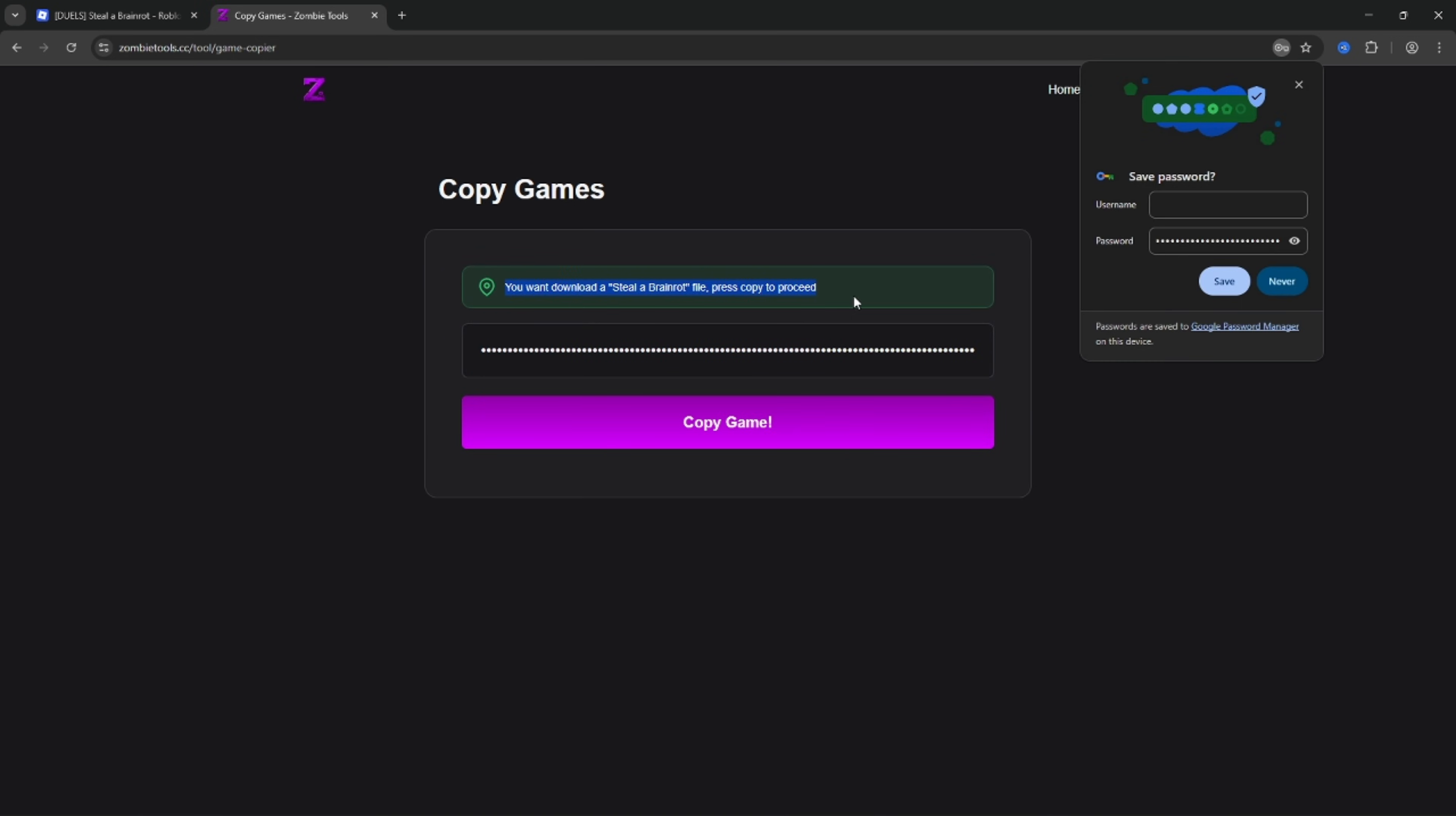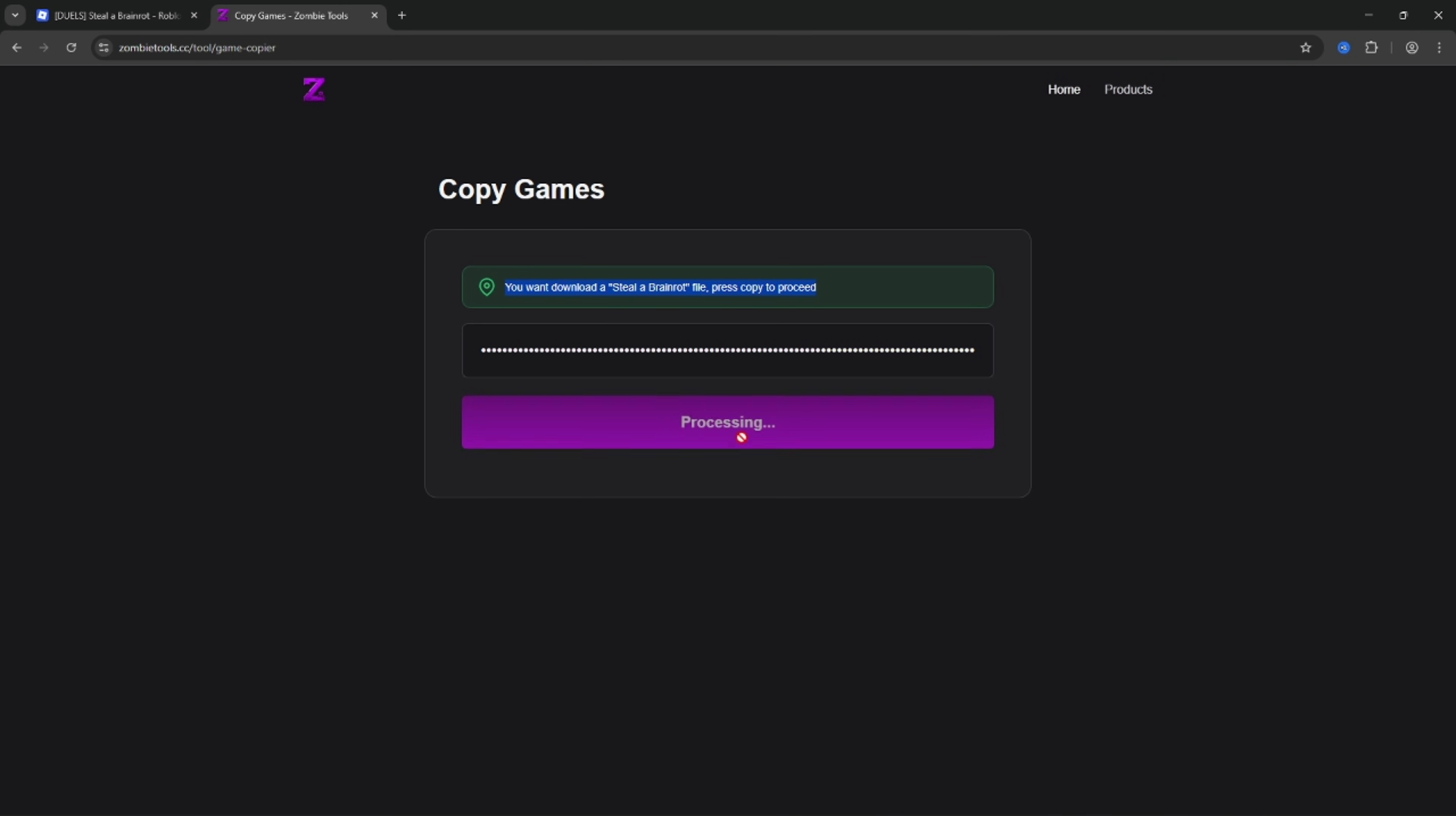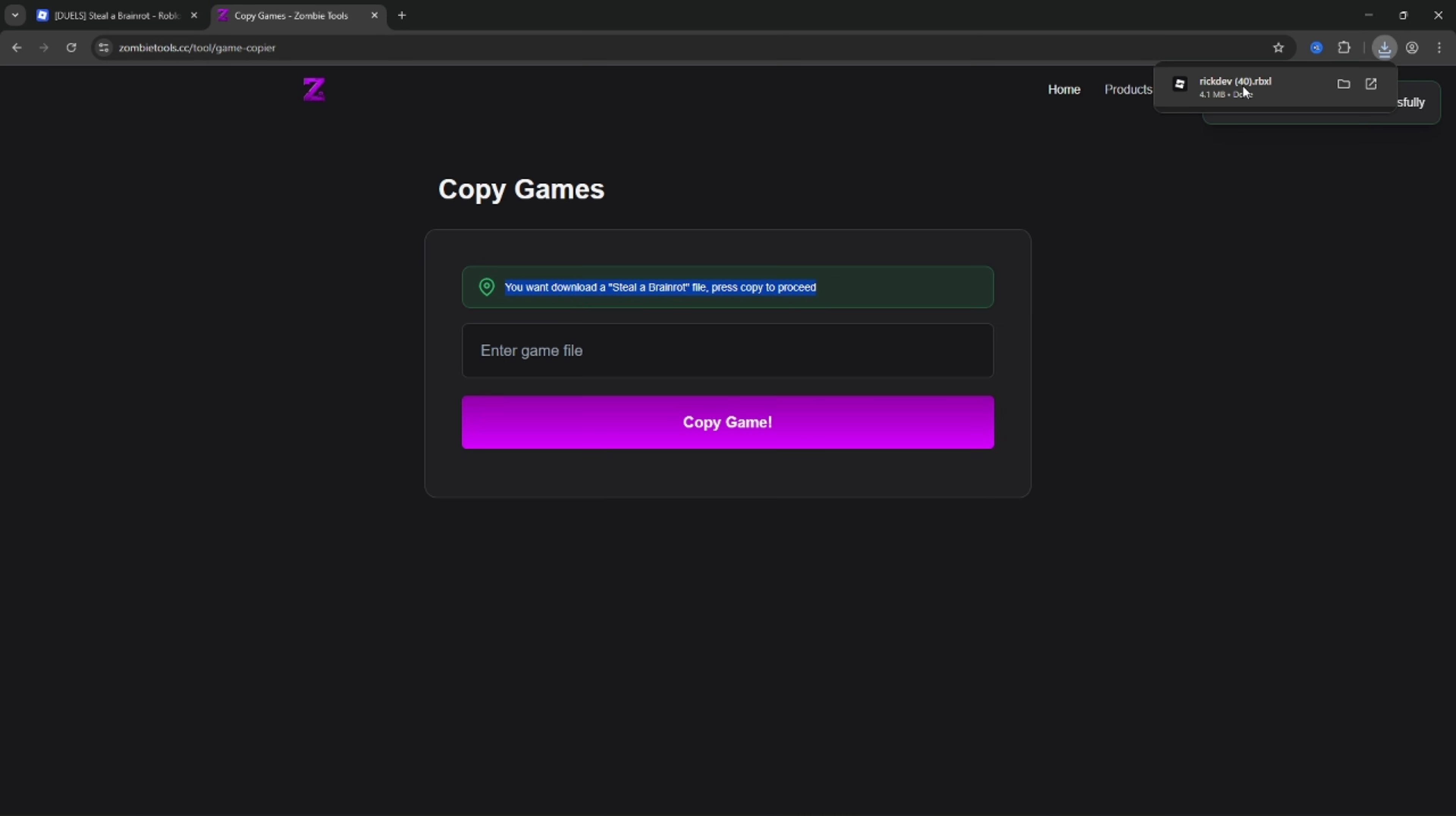Okay, we copied source. Now we need to visit Zombie Tools, select copy games, paste copied source there and press copy.